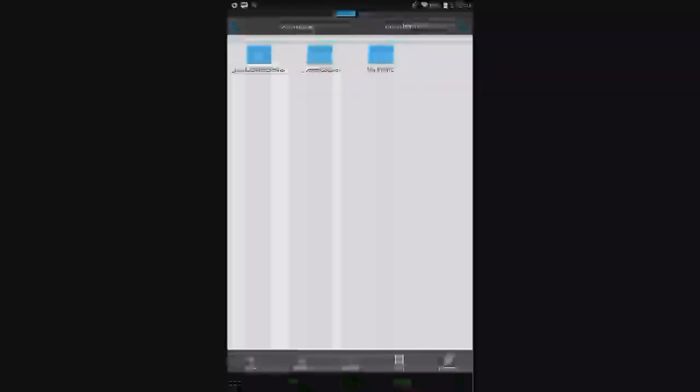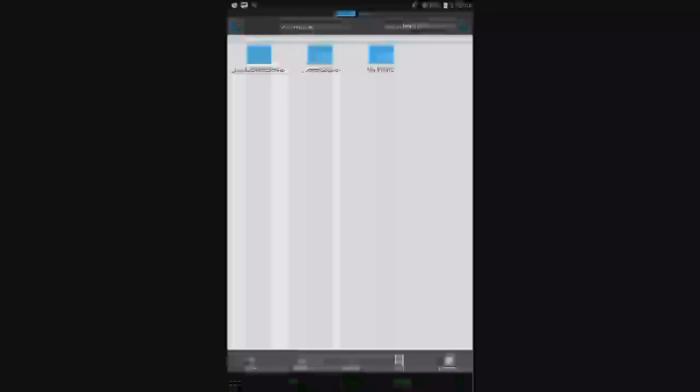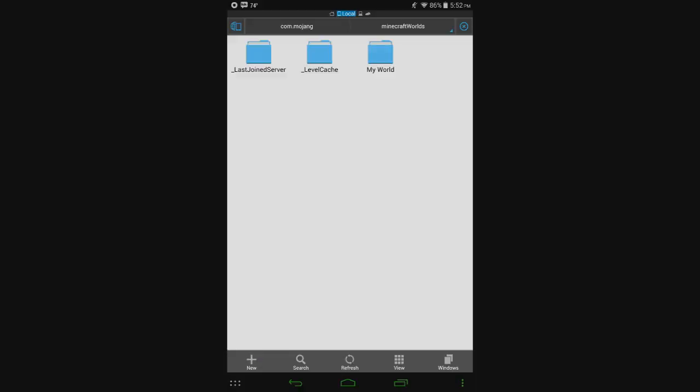Or uninstall it and then reinstall it, whatever you need to do, just do that and then put it back in the minecraft worlds folder and it should all go just fine.